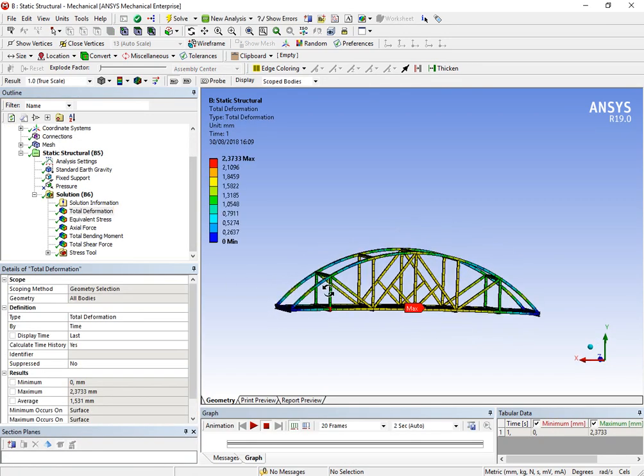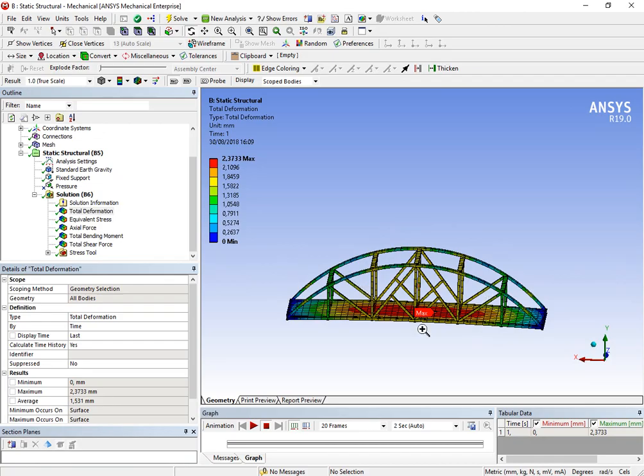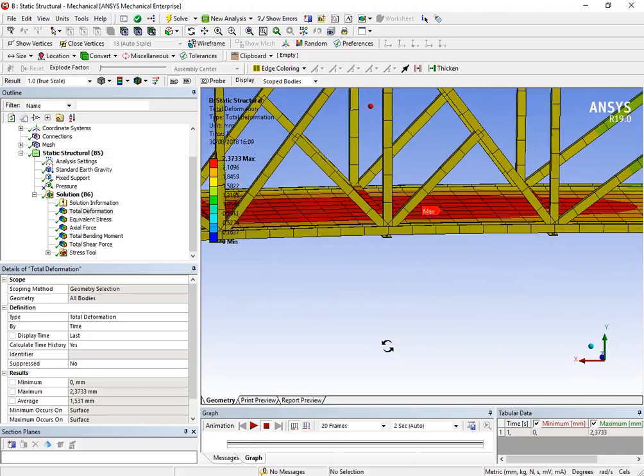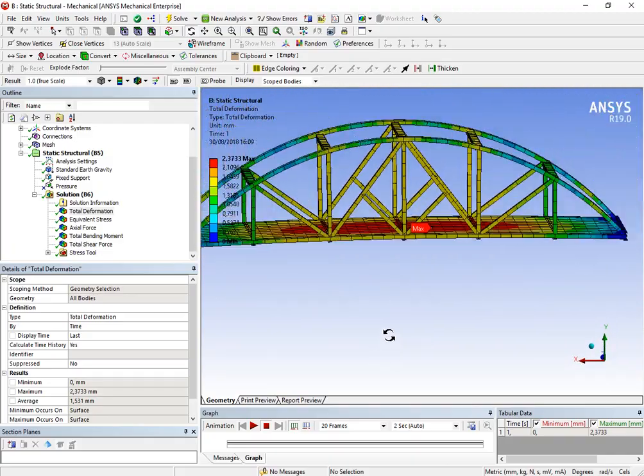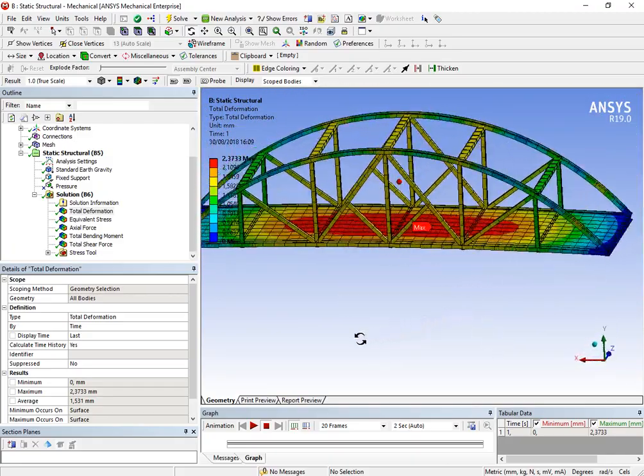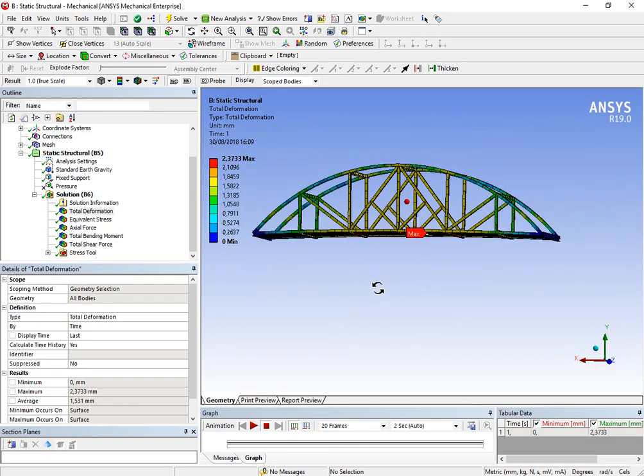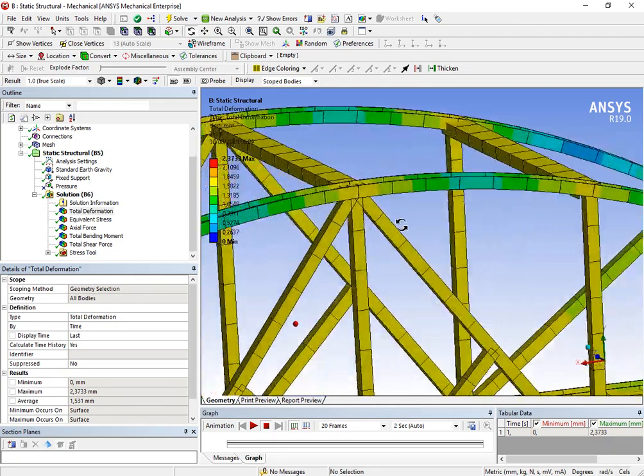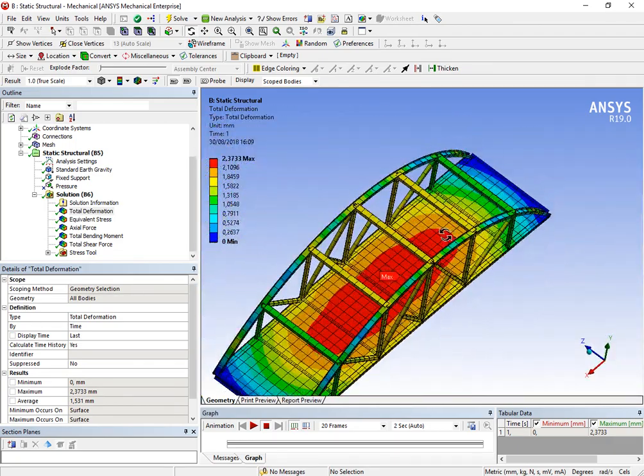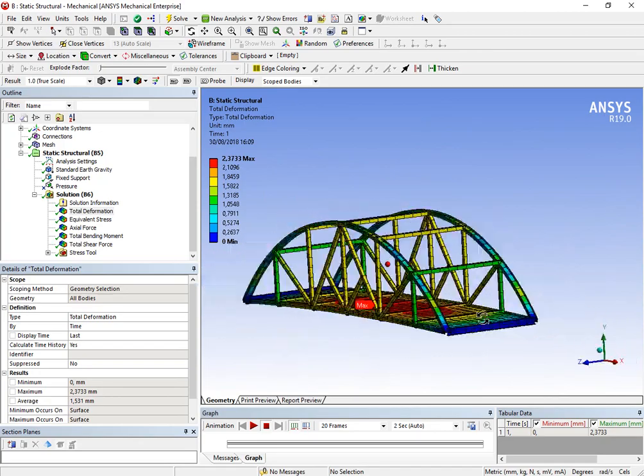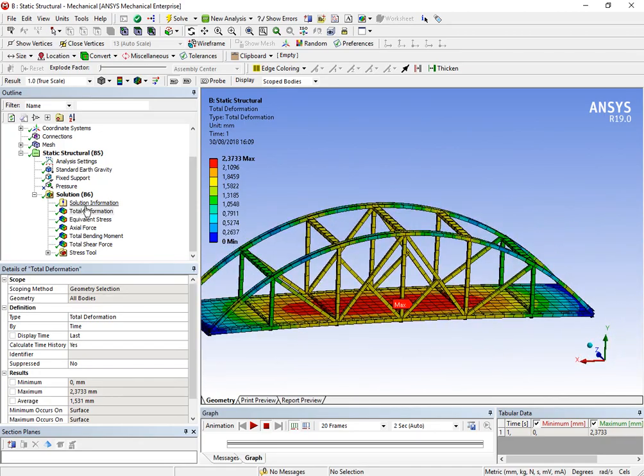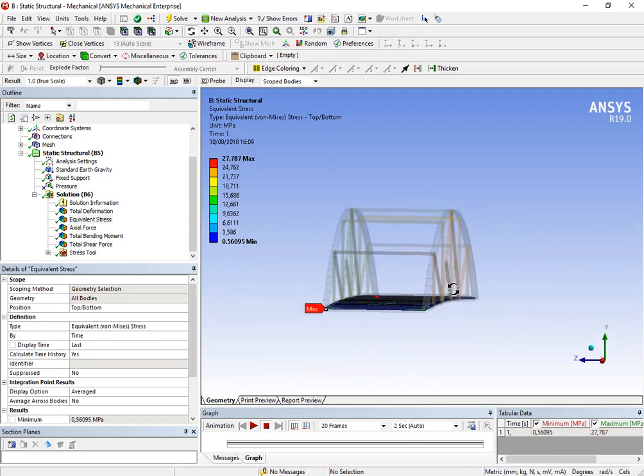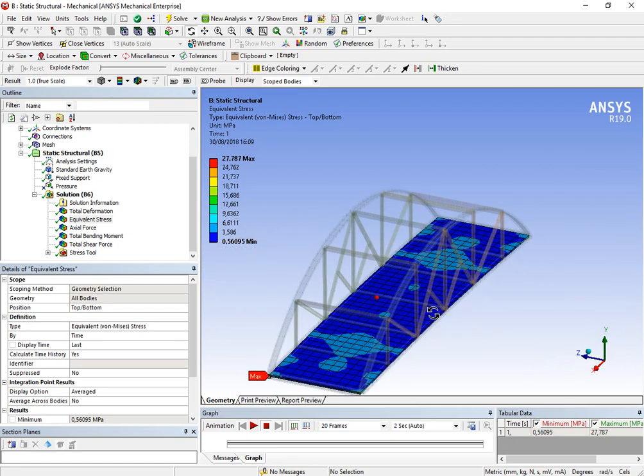We just have shell and beam elements, so it's very quick to analyze this. So, we have a total deformation of two millimeters. So, you can see that the bridge can handle its own weight perfectly. Yeah, it's what I was expecting. You can look in the deformations, of course, that the main deformation is in the shell element, which is the floor of the bridge, represents the floor of the bridge.